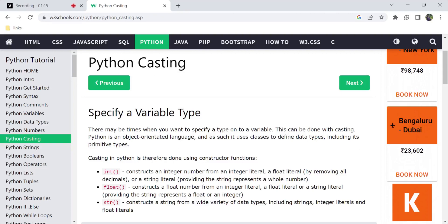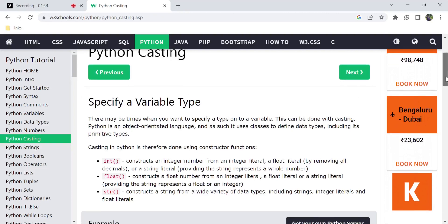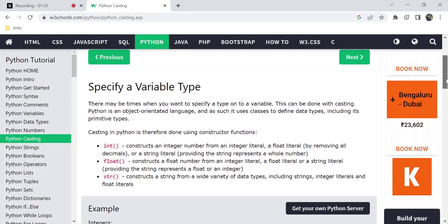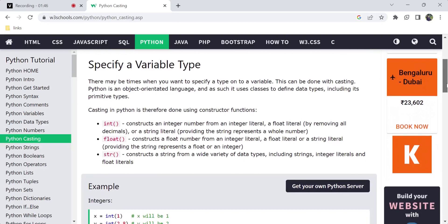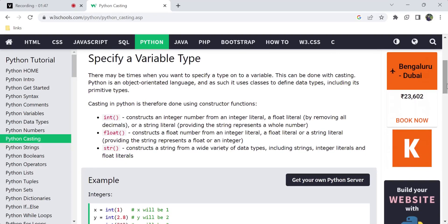Python is an object-oriented programming language. There are classes for primitive types, so we can use constructor functions to convert different data types.